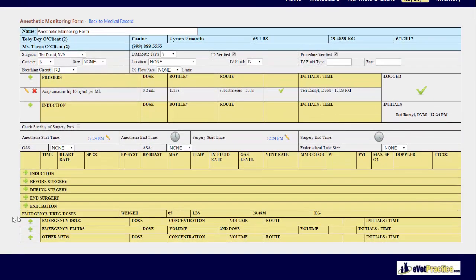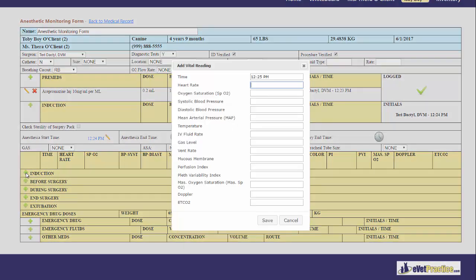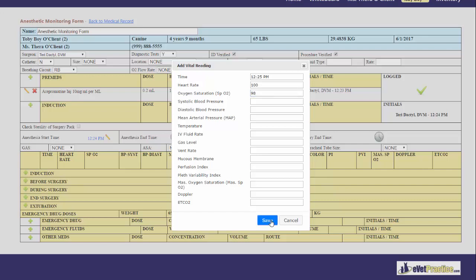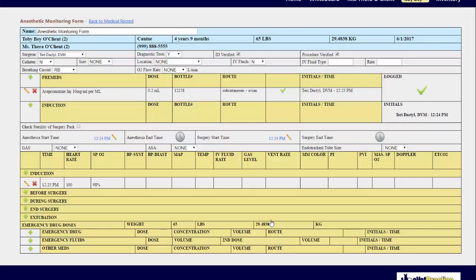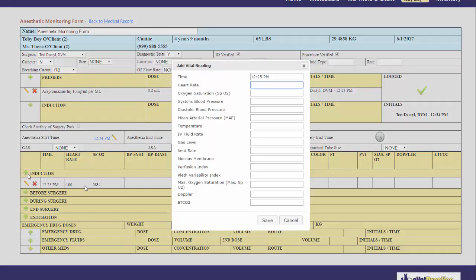Down below under induction, before surgery, during surgery, end surgery, and extubation, if you click the plus sign beside one of these, this is where you have the ability to enter in the vital readings. You do not have to fill out every single field, just the ones that you're needing to complete. If you conducted multiple vital checks, you can click the plus sign to add in an additional entry.